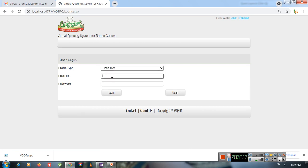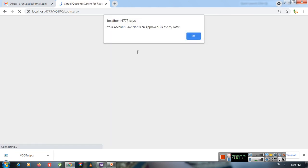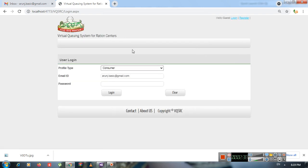I'm going to log out and try to log in with the consumer account we just created. Using the email address and password 123456789 and clicking login. You get a message saying your account has not been approved. So even though the user registered on the website, they have to wait for administrator approval before they can log in.